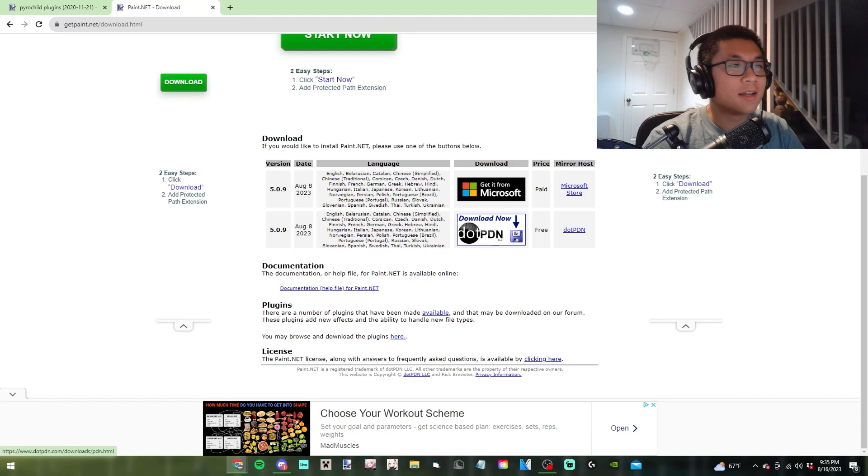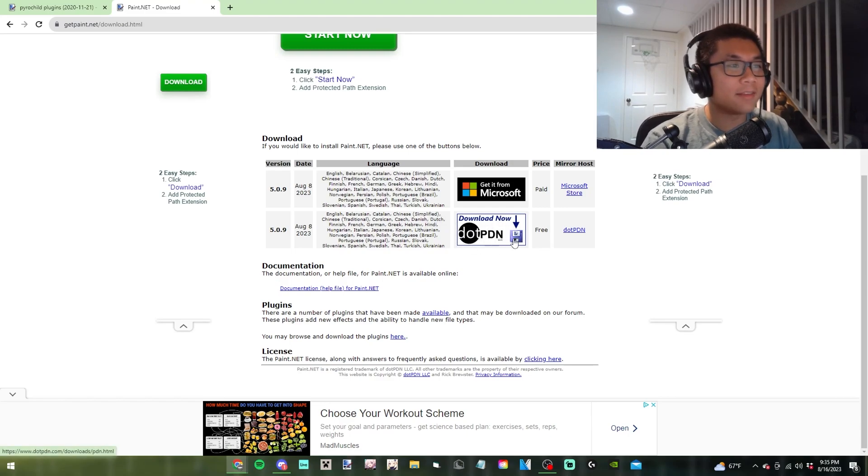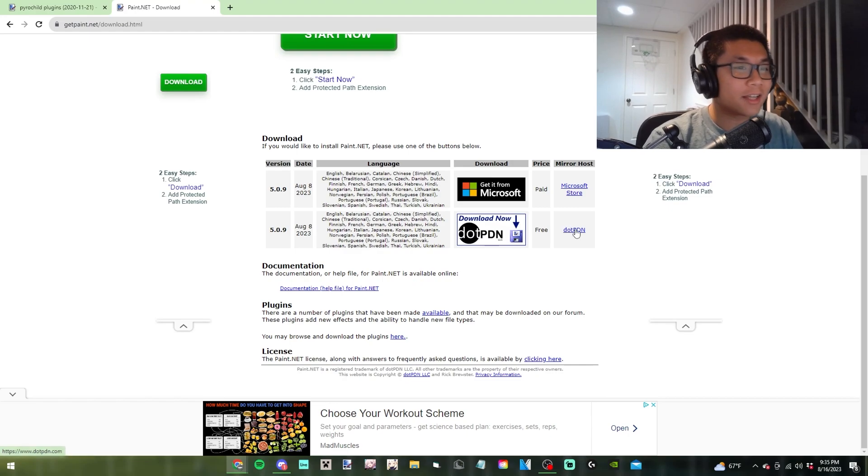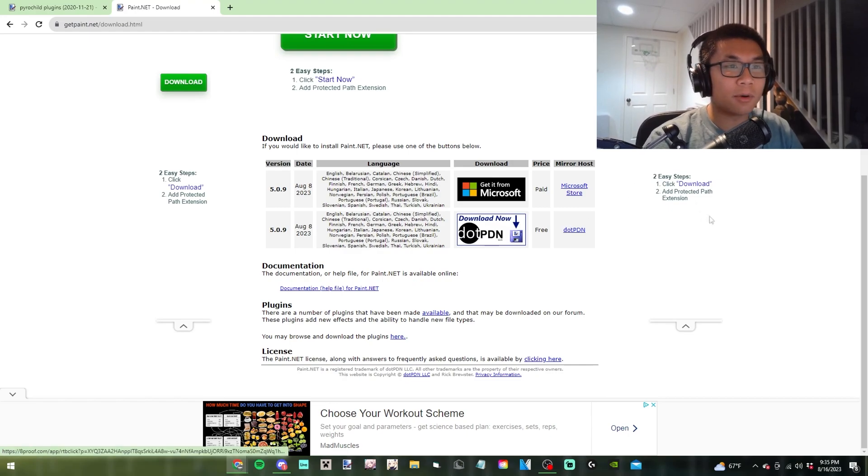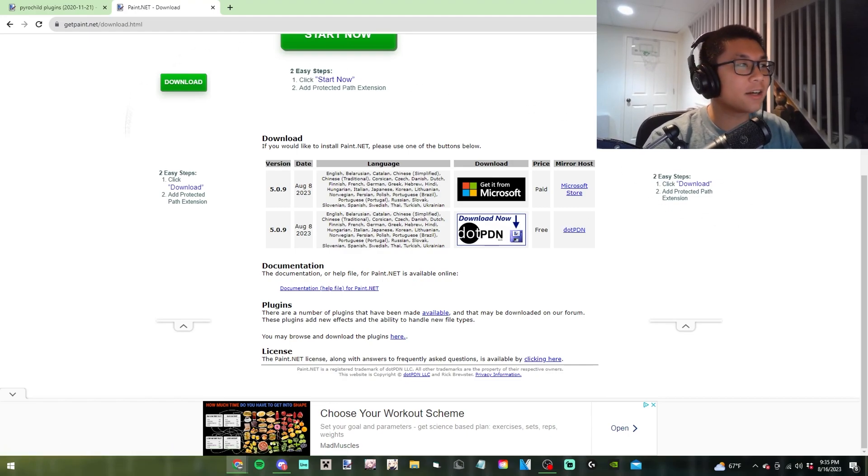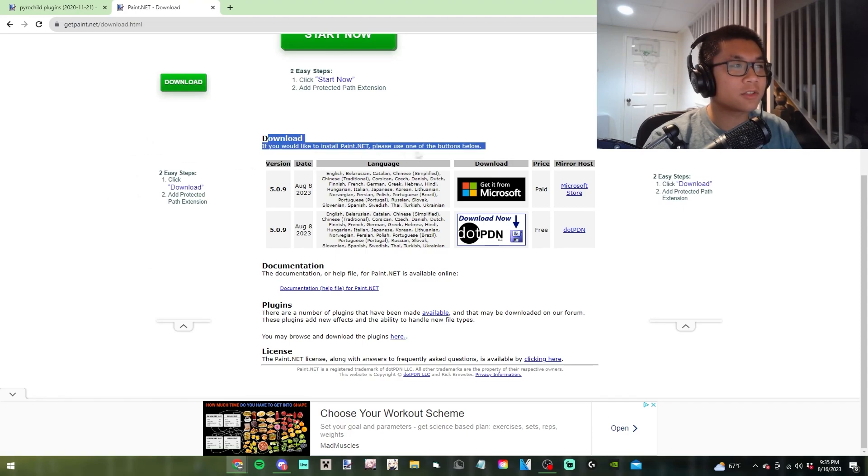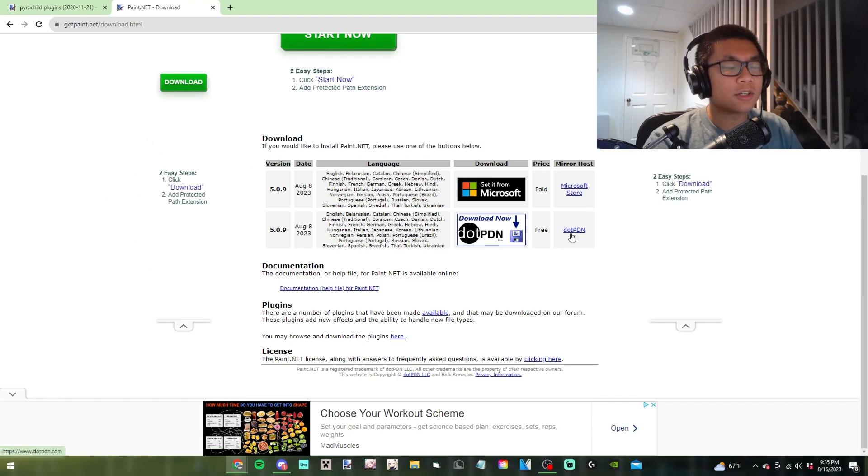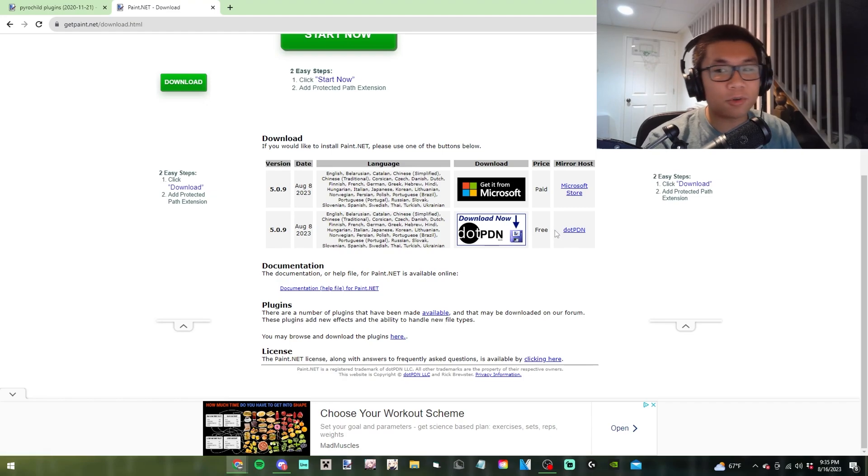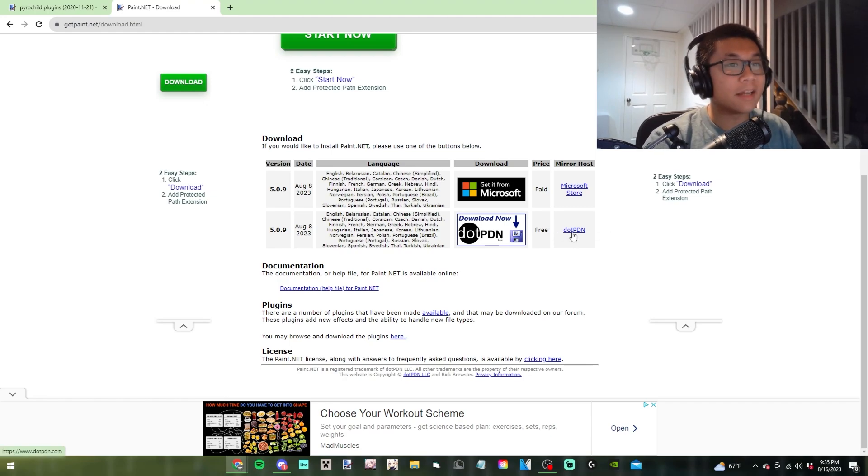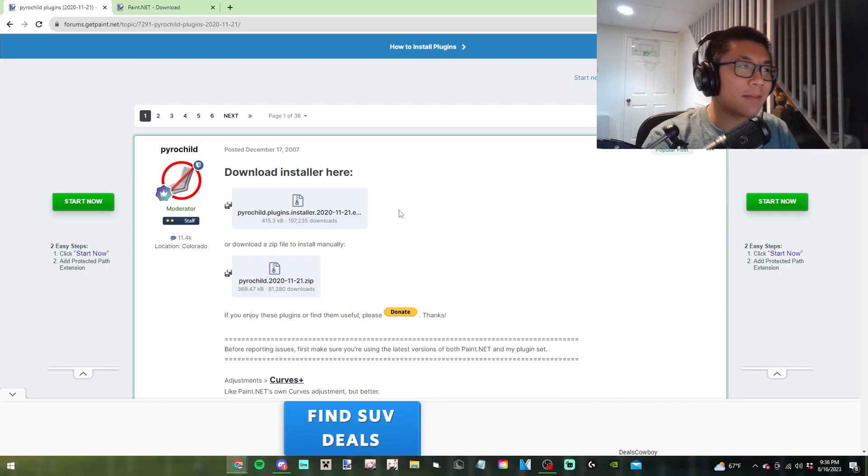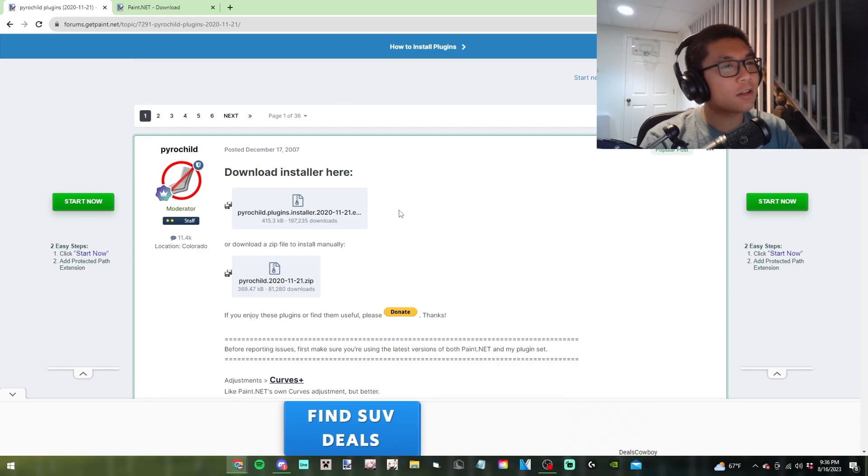Once you're here, click the download PDN button. As long as you don't click any ads, this should be safe. Only click within these boxes, which is the official download from Paint.NET. Download that, go through the installer, and get it onto your computer. If you need extra steps or a tutorial on how to download this, you can find it on YouTube.